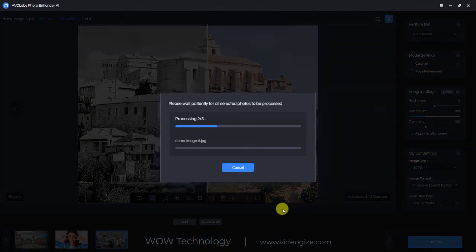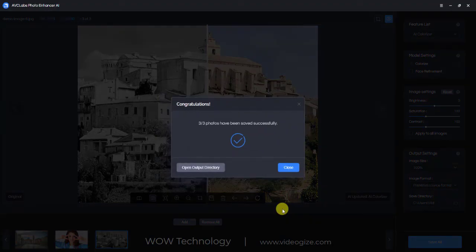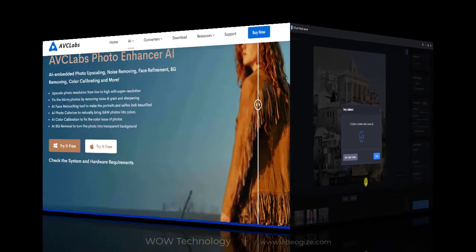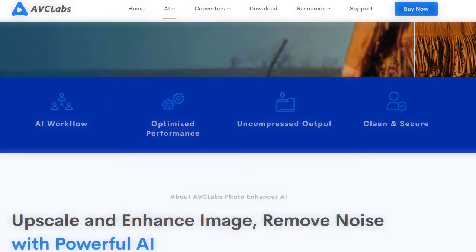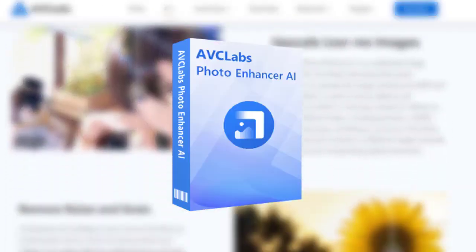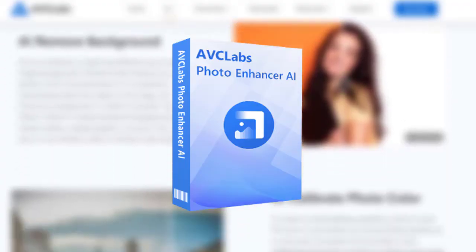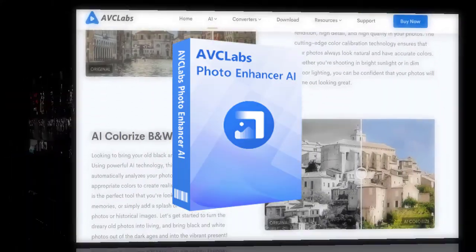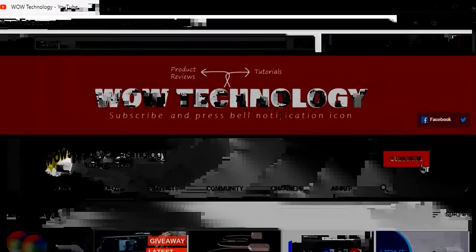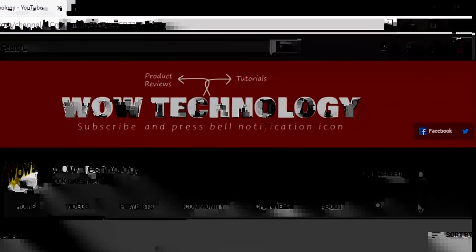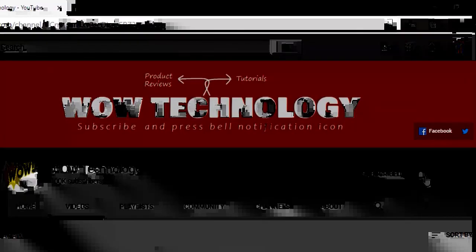If your computer has good graphics cards like NVIDIA, the process will be very fast. The product purchase link is mentioned in the description. Hope you liked this video — if so, please tell me in the comments and also subscribe to this channel and hit the bell notification icon for more product videos.